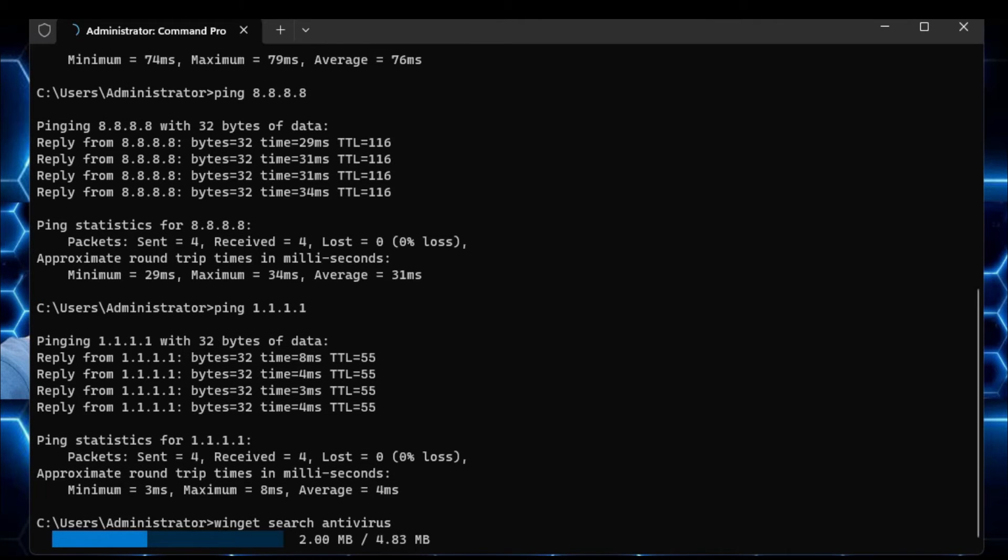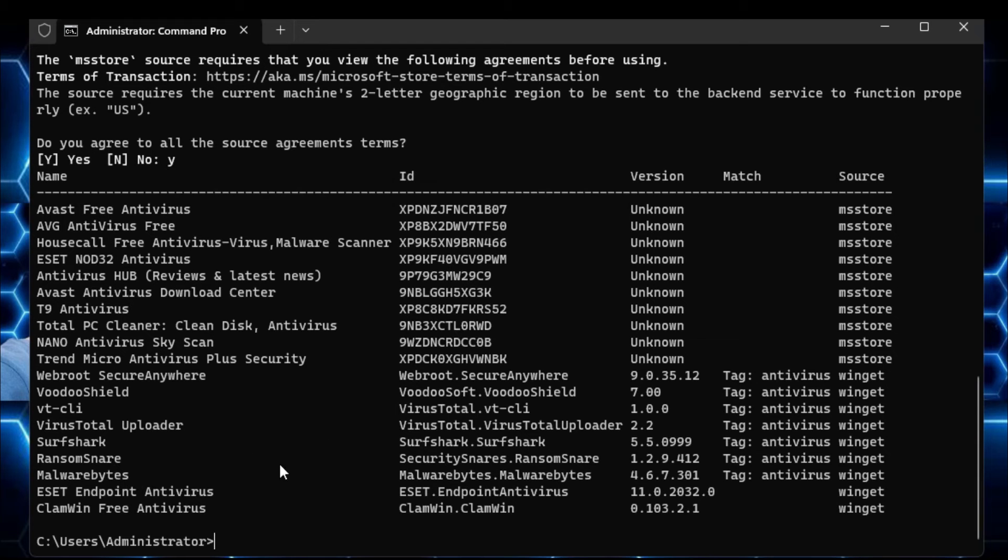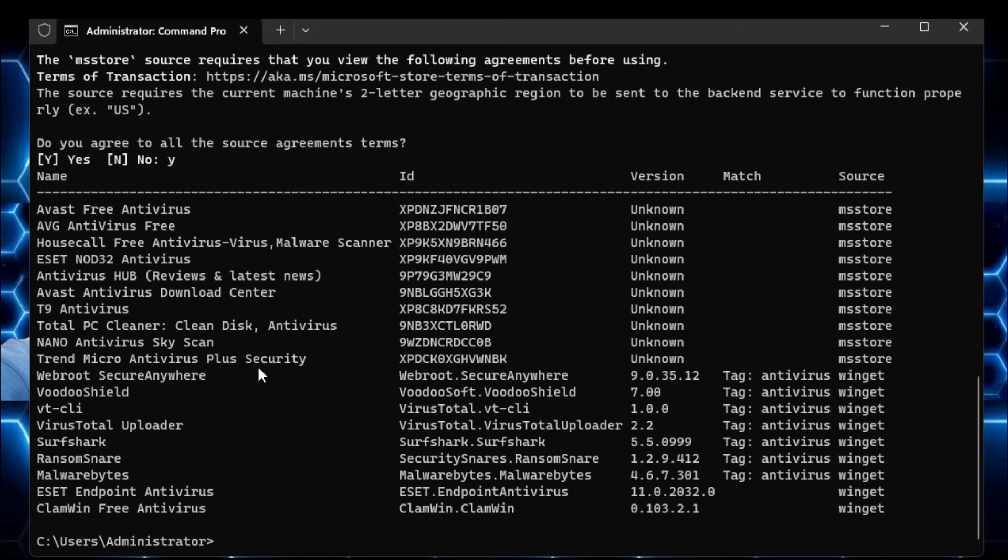So now it will be loading up and list me all kinds of available free antivirus programs that I can go ahead and download. So you can see we have Avast free antivirus, AVG antivirus, then we have WebRoot, ESET NOD, and then we have Malwarebytes.